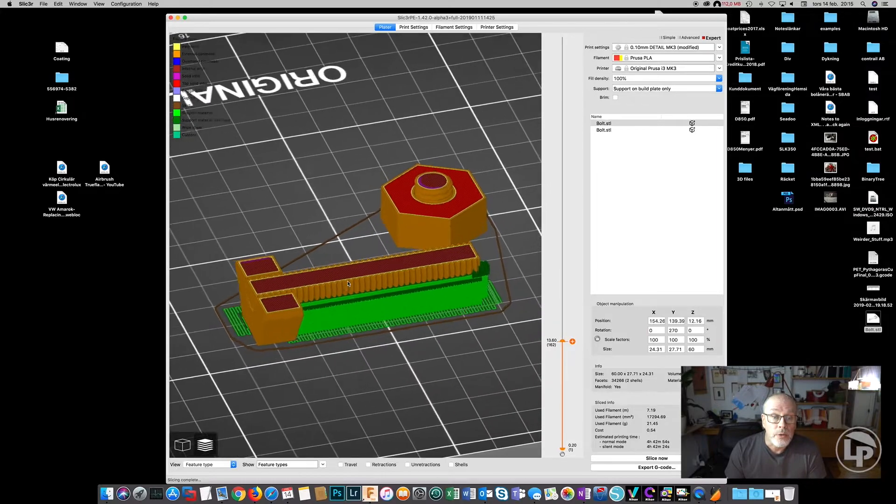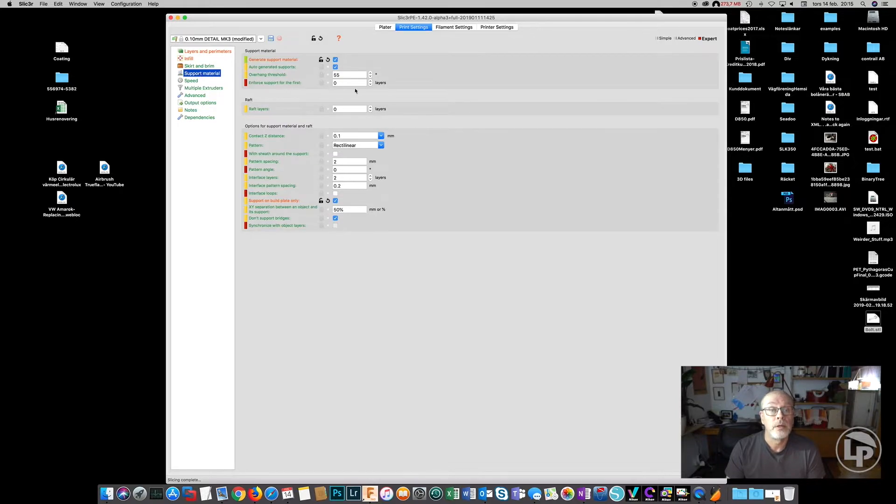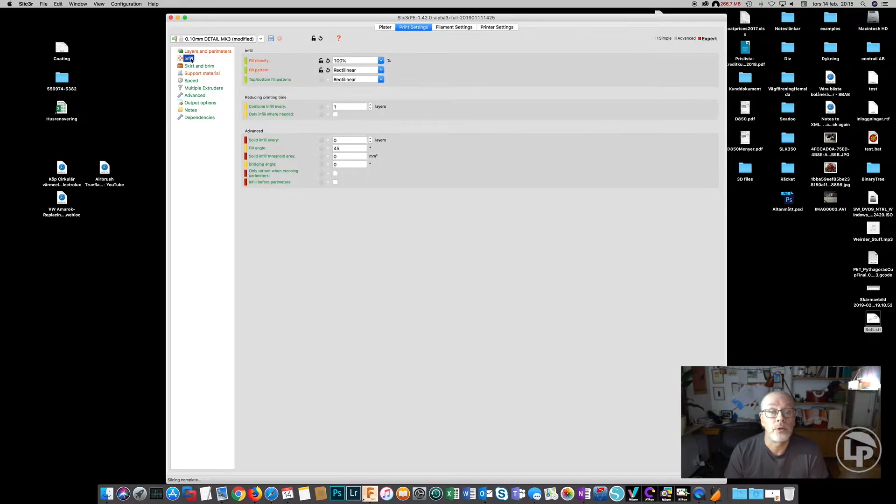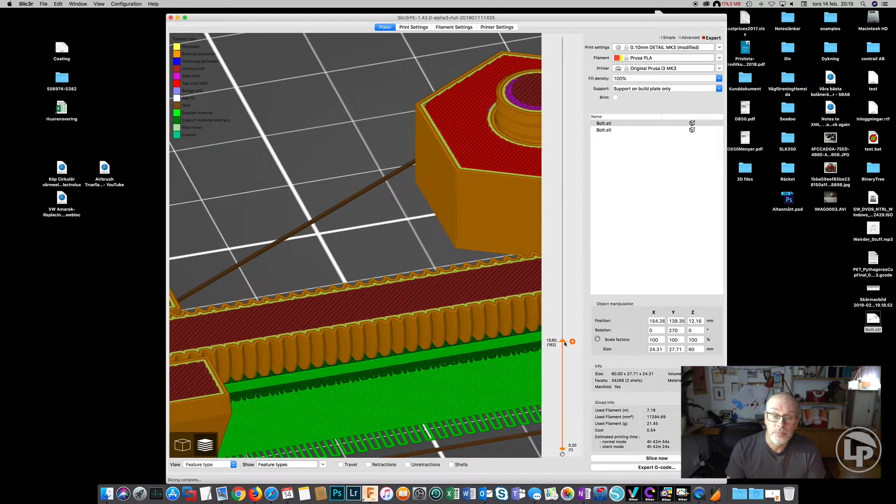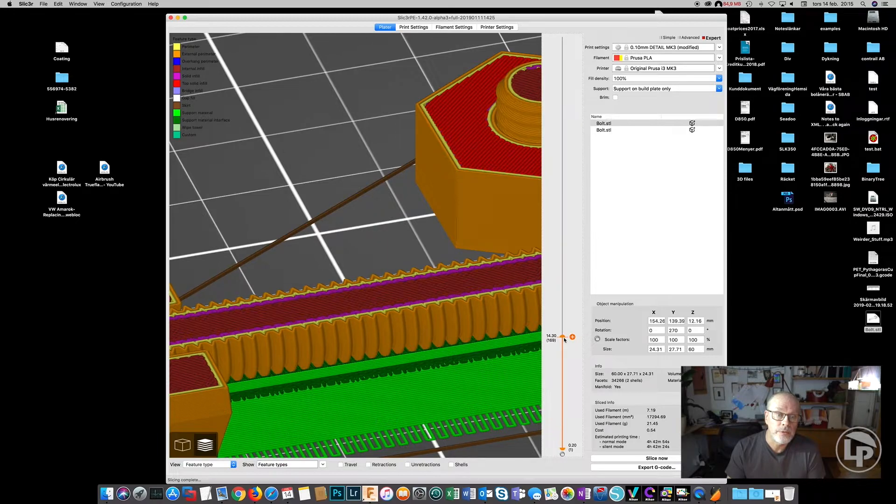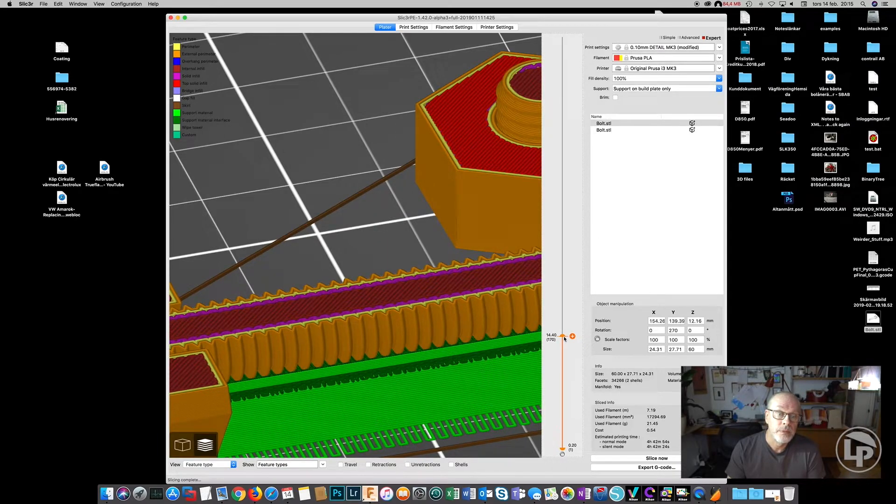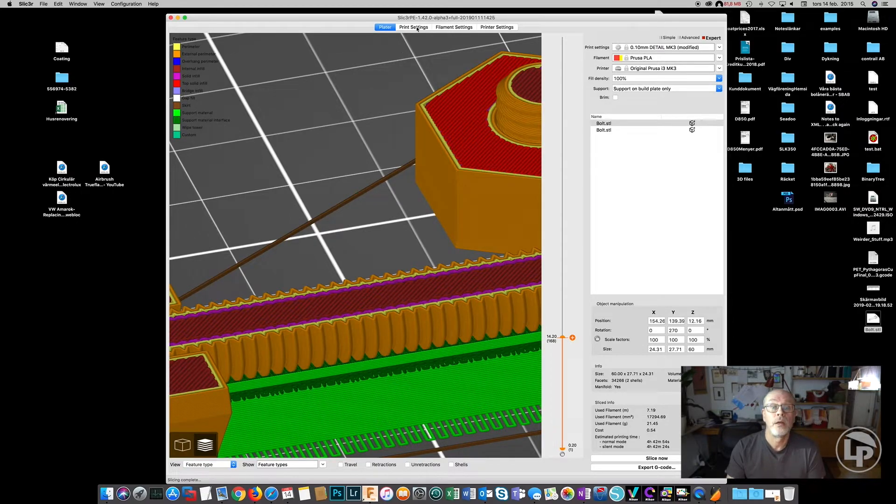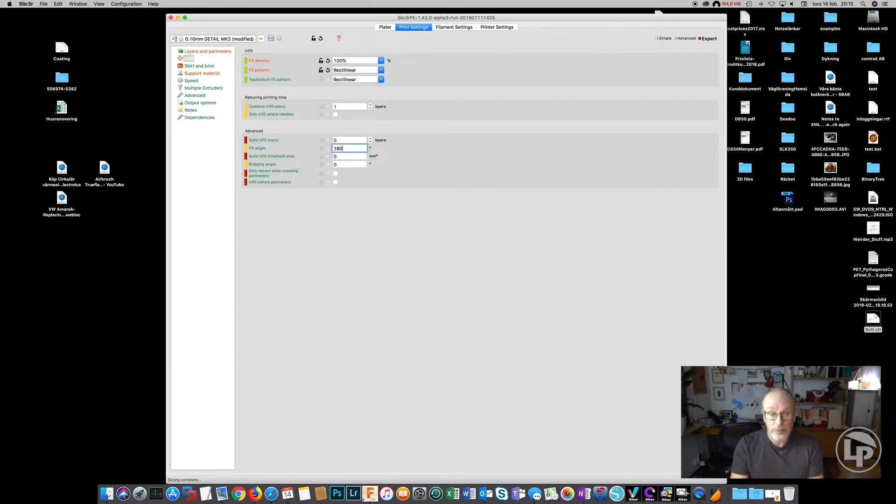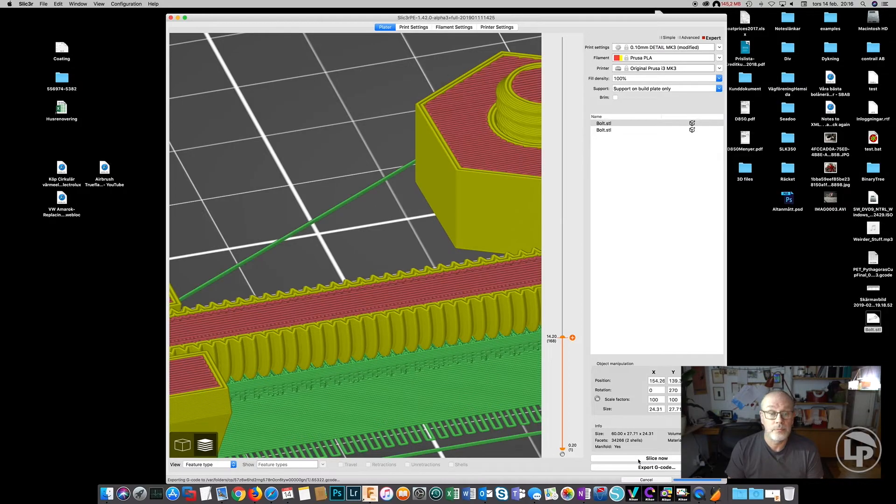What you also can do is in the printer settings, check the infill. As you can see now, it's going cross so every other layer is 45 degrees from the other, but you still have very short fills in the layer. So if you set that to 180 degrees and slice again, you can see you have the infill going the whole length of the bolt.